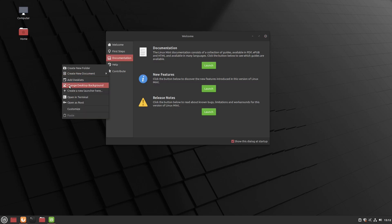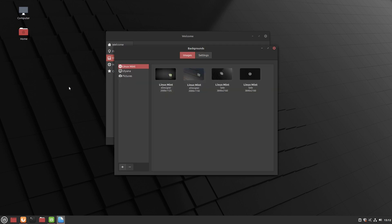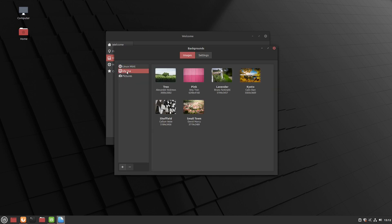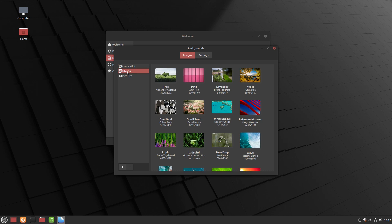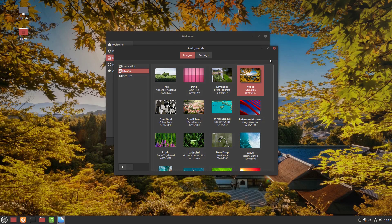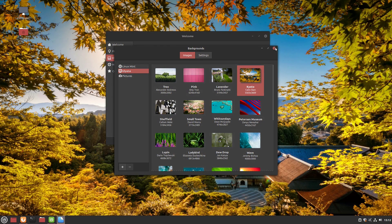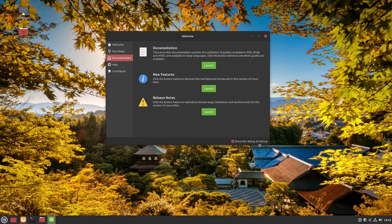There are also new wallpapers. Let me minimize this window, right-click the desktop, click 'Change Desktop Background', go to 'Ulyana' (the name of this Linux Mint edition), and I'll choose 'Kyoto' — since I love Japan! Click the photo and it's set on the desktop. Now let's click Launch on the release notes.